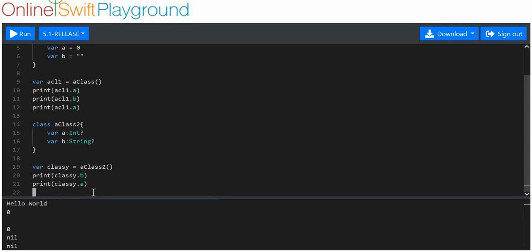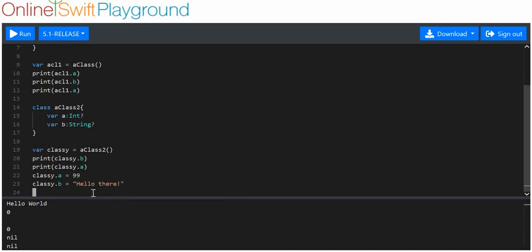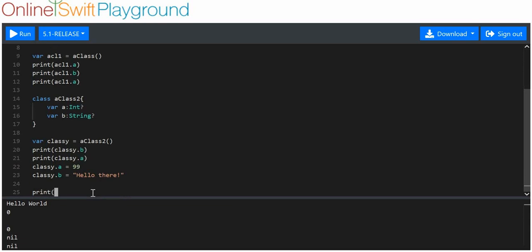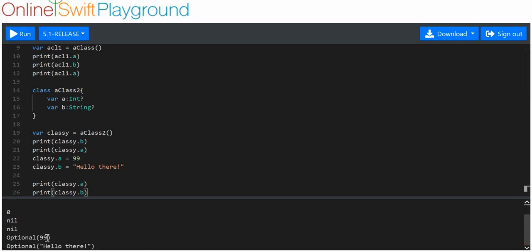So we'll say class e.a is equal to 99, and class e.b is equal to 'hello there'. Let's print class e.a and class e.b. You can see that it's worked — we've got our 99 and we've got our 'hello there' as our values.